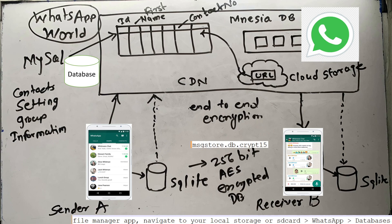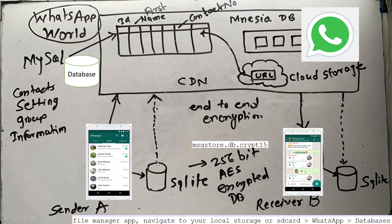SQLite provides a lightweight, disk-based database that does not require any separate server process — it is standalone and limited to the particular device only. Unlike Oracle, MySQL, or SQL Server which are relational database management systems requiring client-server architecture, SQLite operates on that particular device alone — inserting, deleting, and updating messages in the SQLite database on that device.